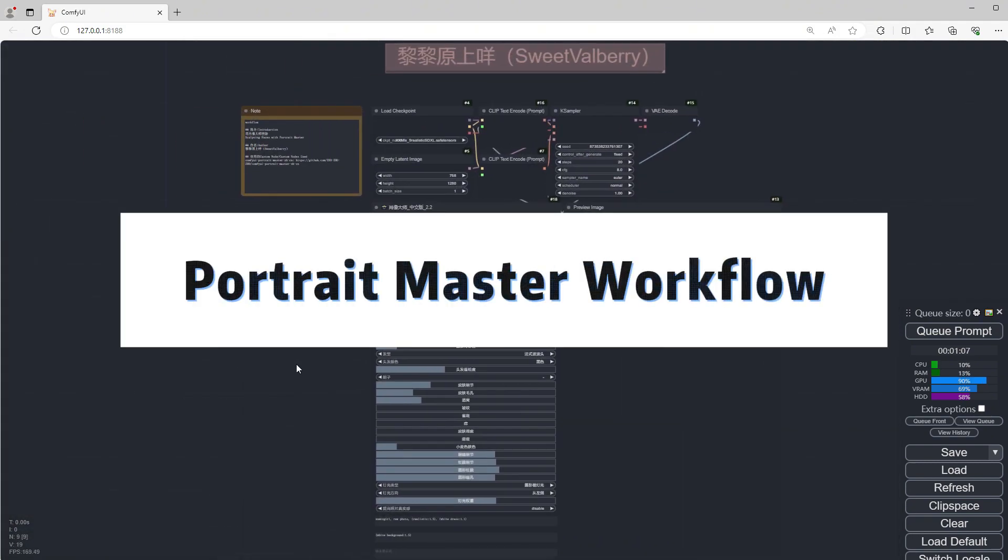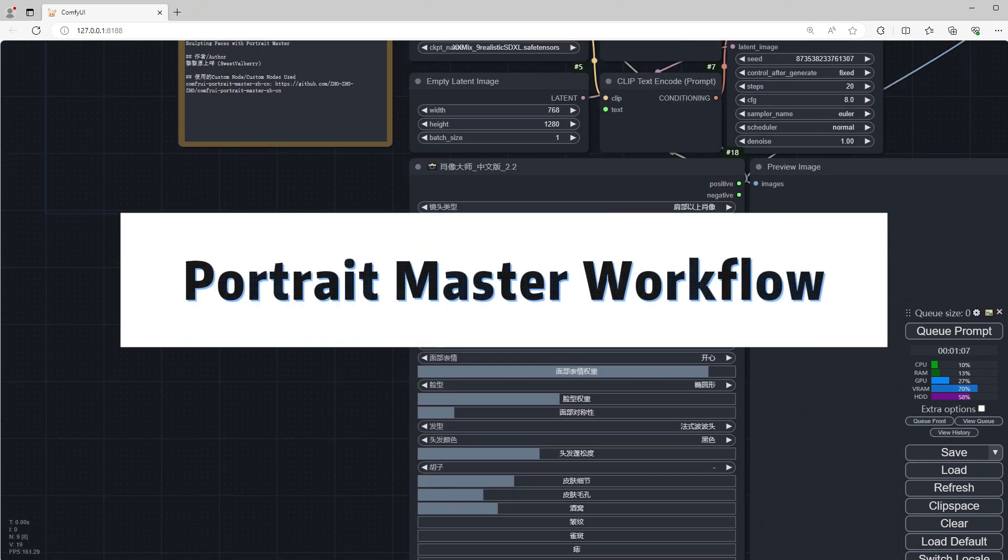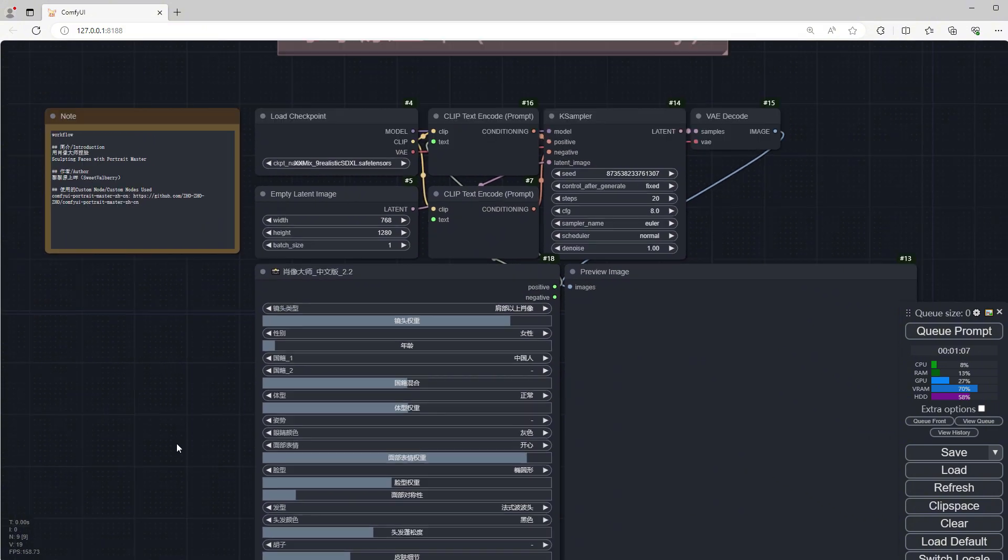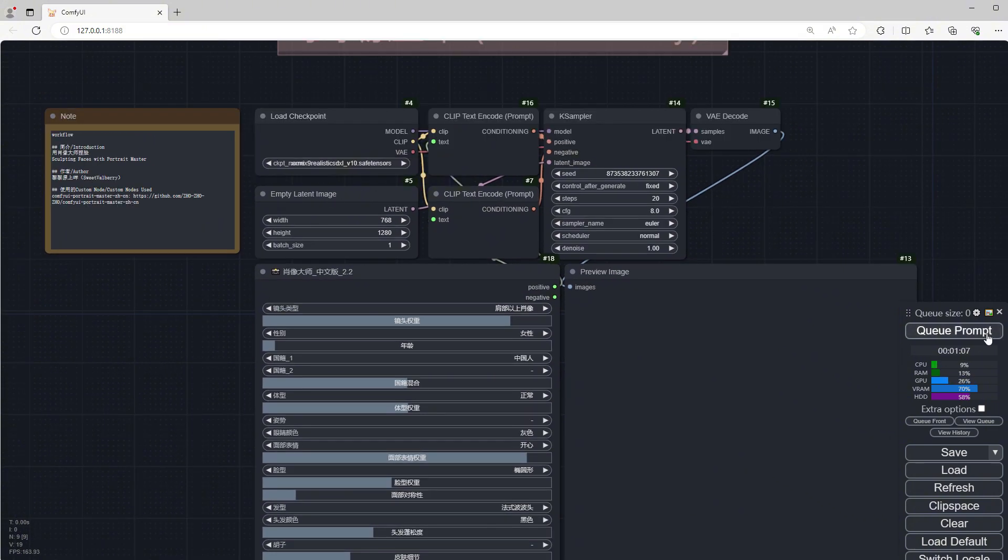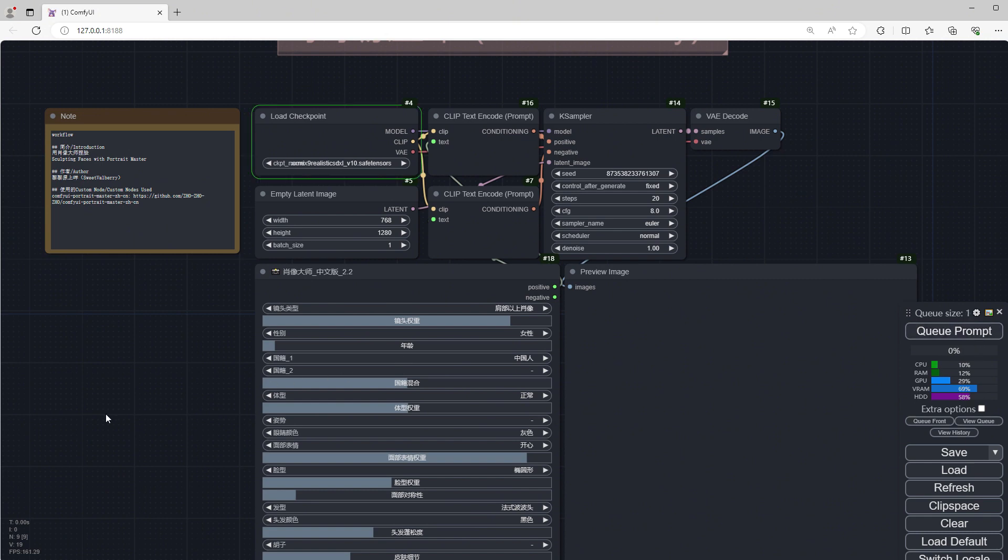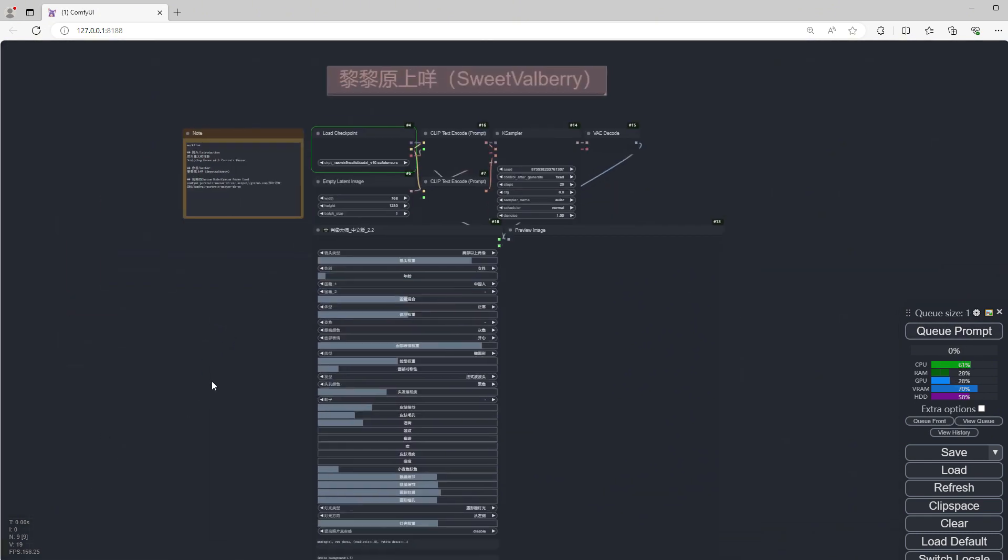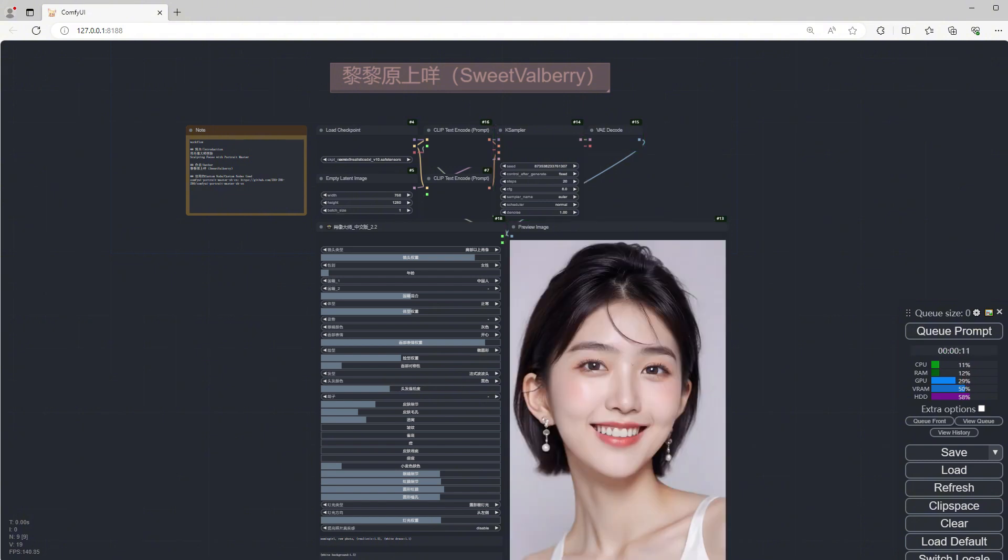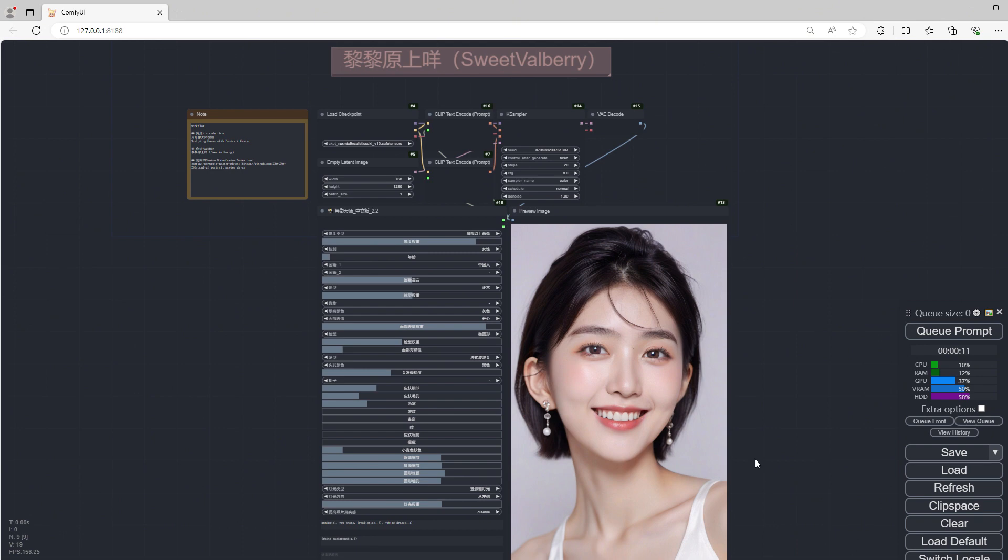Portrait Master Workflow. This process can only be used with an XL checkpoint. Choose the checkpoint I prepared for you. Click Run, and soon, the image will appear. The girl looks very pretty.